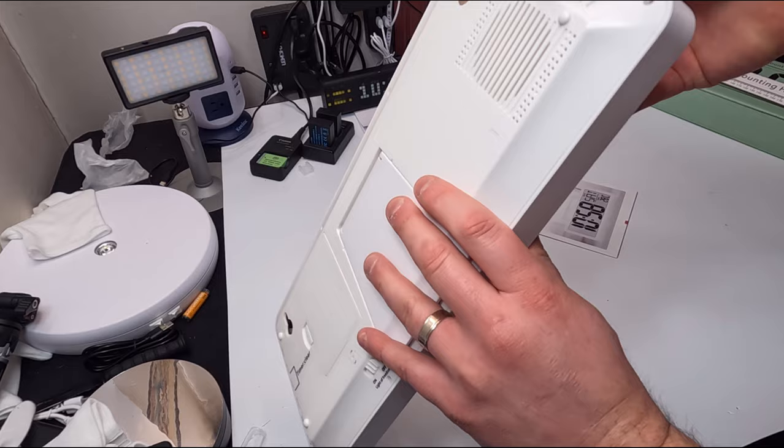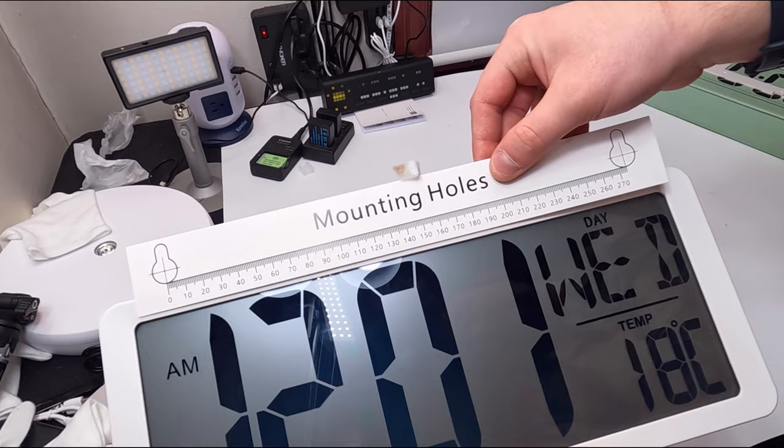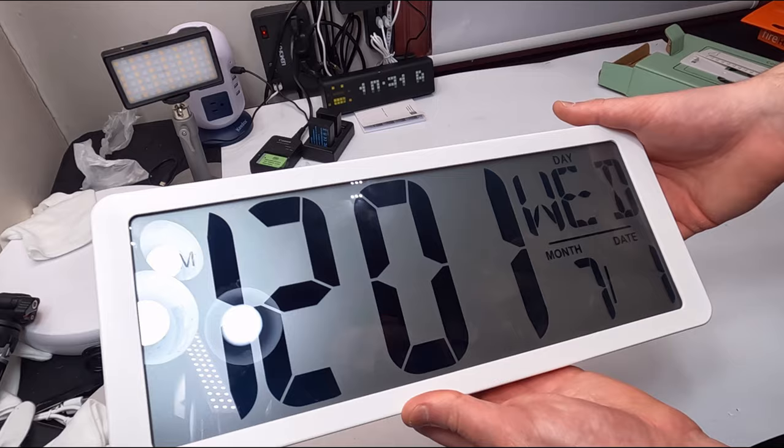You can mount it through the back here as well. They provide this template so you can line it up on the wall and drill the holes first for the mounting holes.